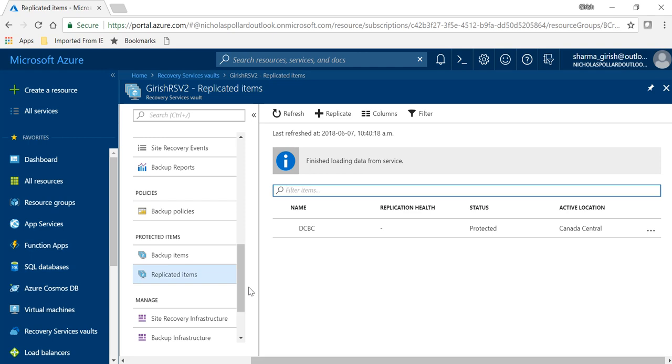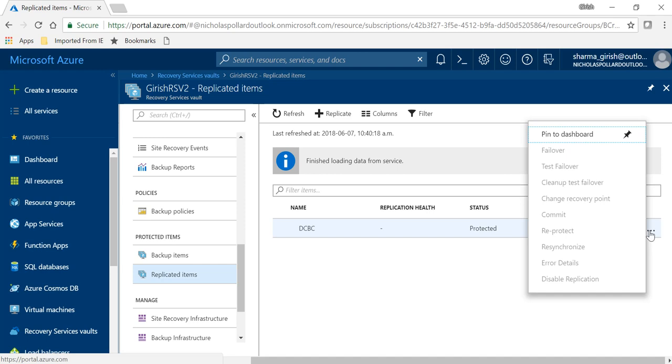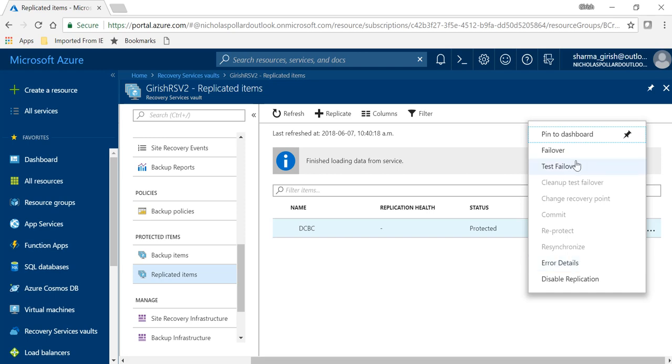Still under the replicated item, if I expand these three dots here you will see that I have couple of options here. You can disable replication, you can obviously get the error details in case there's some error when it comes to replicating the server from one region to another. But the important thing over here is the test failover option.